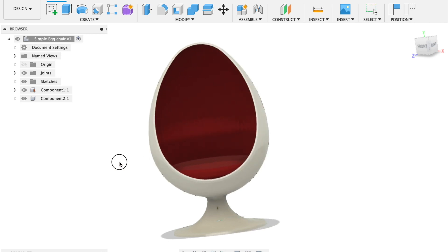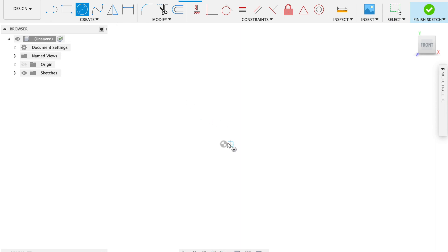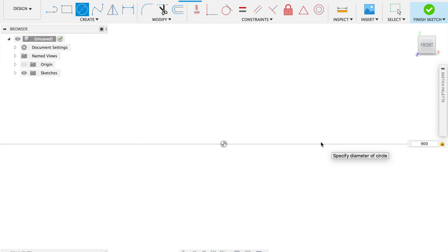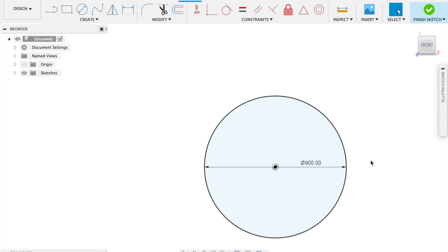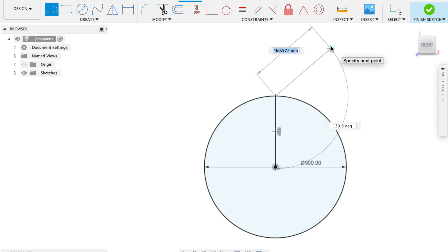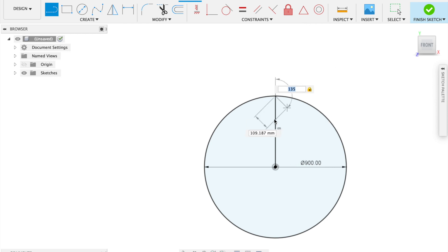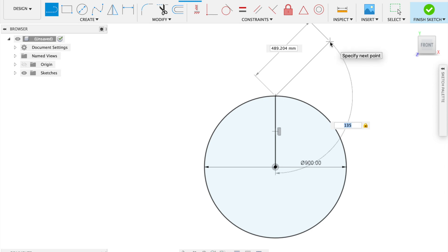Open up a new design as always, select the sketch tool, and we're going to draw an egg-like shape. Draw a circle of diameter 900 millimeters — this is the maximum diameter across the width of the egg chair. Then draw a straight line up from the center to the edge. From there, draw a line up at an angle of 135 degrees from that line, any length, just drag it out — you can make it 500 if you want.